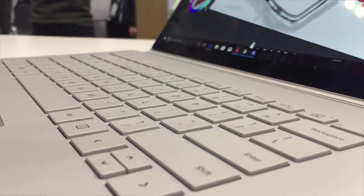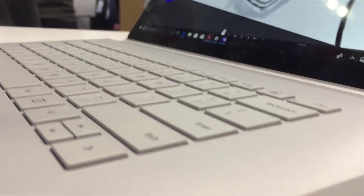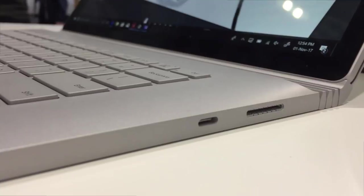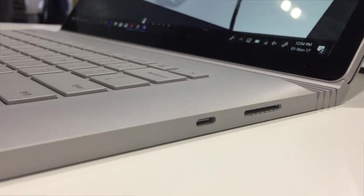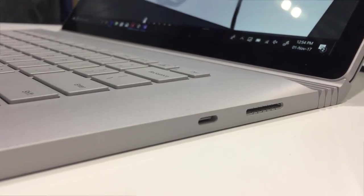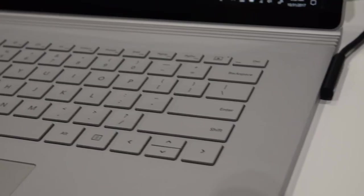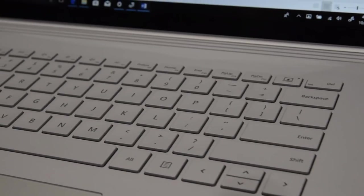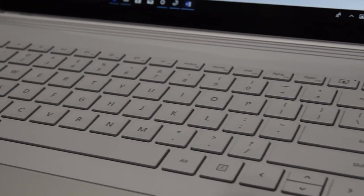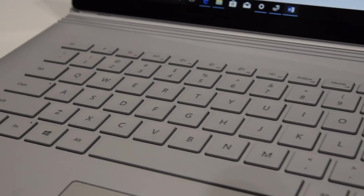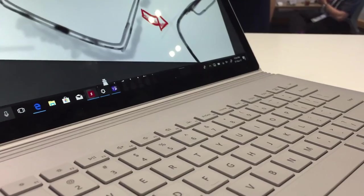For I/O, Microsoft have finally ditched the mini display port and replaced it with the USB-C port, a welcome change for many people I'm sure. Unfortunately, it doesn't support Thunderbolt 3 though, which seems like something that should really come standard on a laptop as expensive as this.